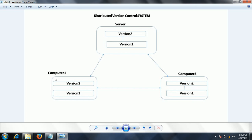Once cloned, the developer can work independently, like on an independent machine. Similarly, developer two working on computer two also takes the complete code from the server and can work independently.